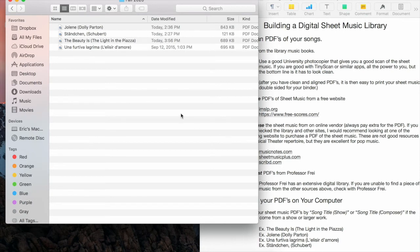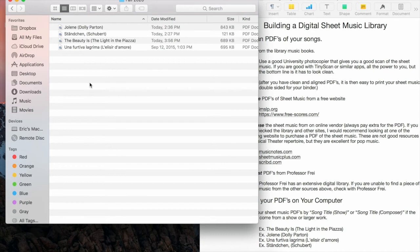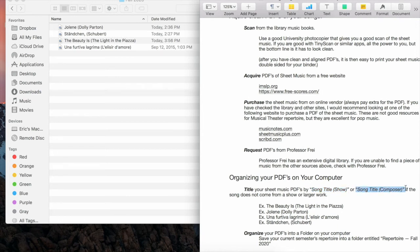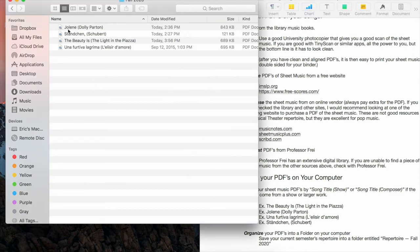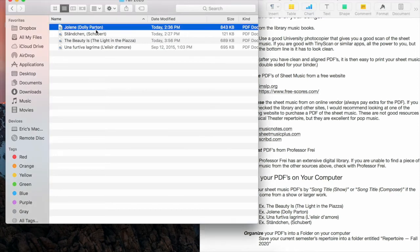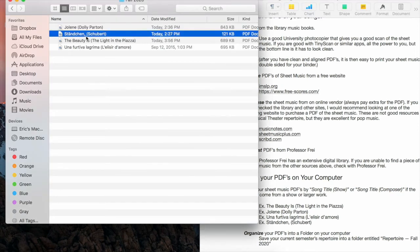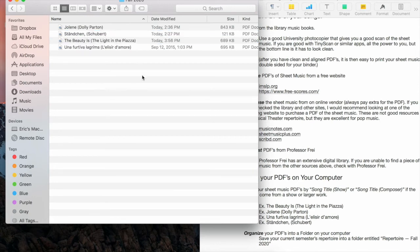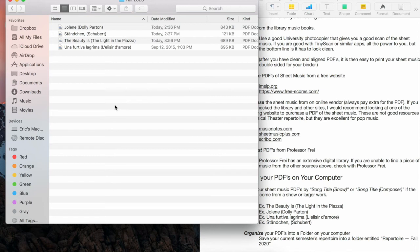When you title your PDFs, this is very important because you're going to be sharing this music with pianists and coaches, and it is not their job to organize your music. It is your job. So let's make sure that we title our PDFs by song title and show, or if it's not from a show, song title and composer. Here are these examples: Jolene by Dolly Parton, Ständchen by Schubert, The Beauty Is from The Light in the Piazza, and so on and so forth. So that's the way that we're going to want to see your PDFs organized.